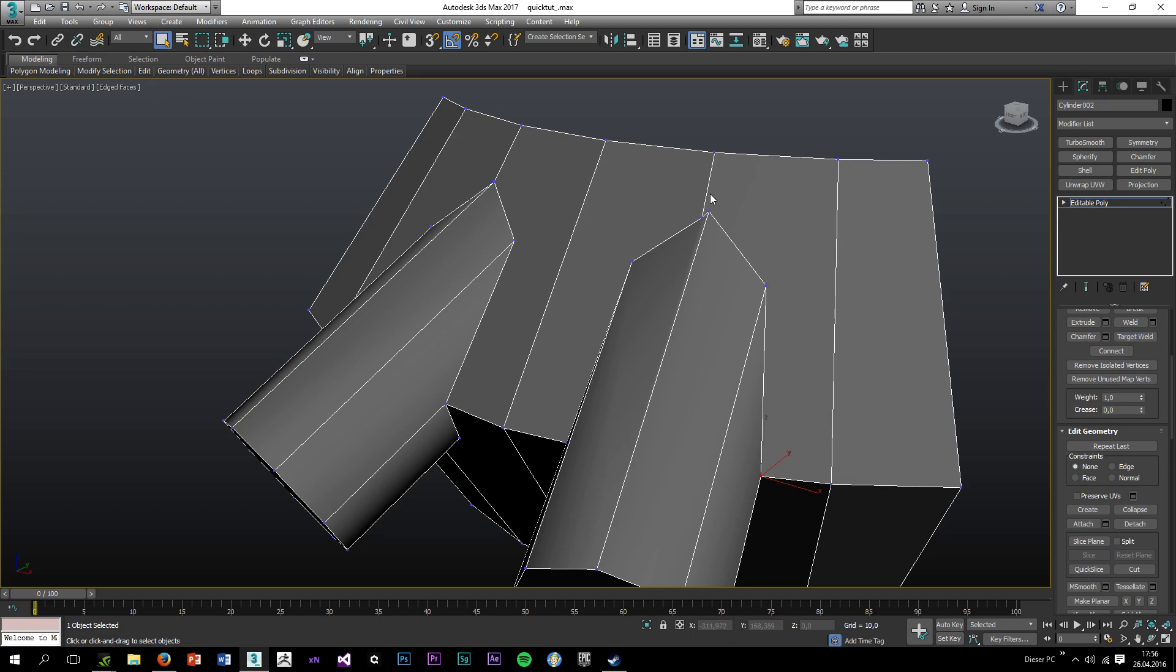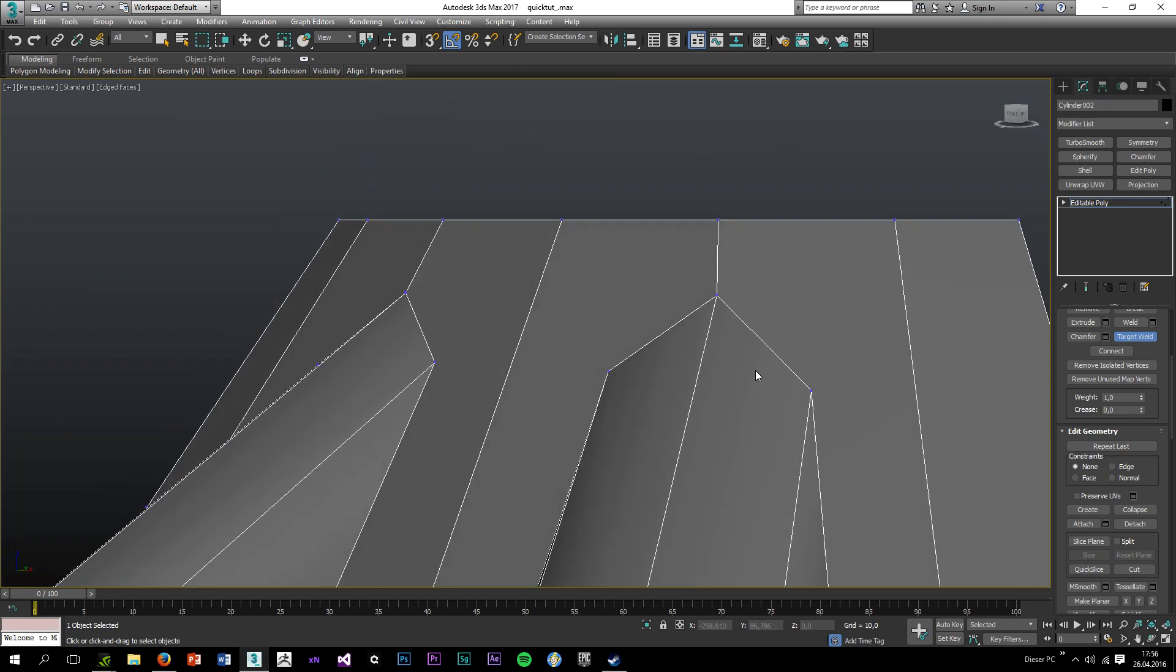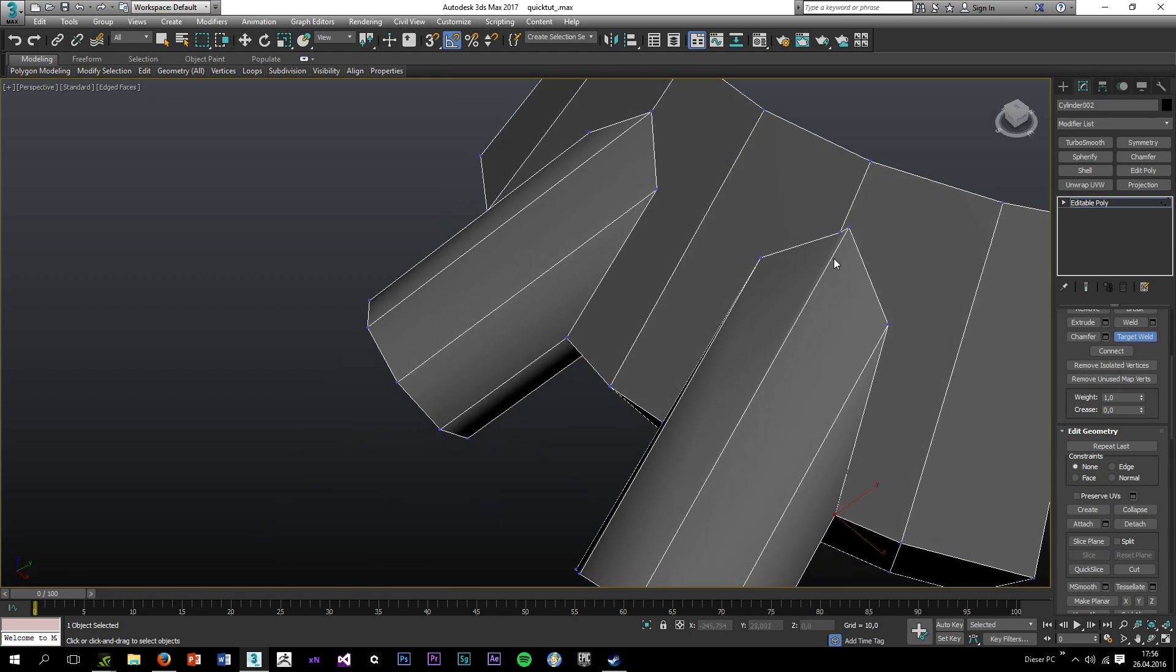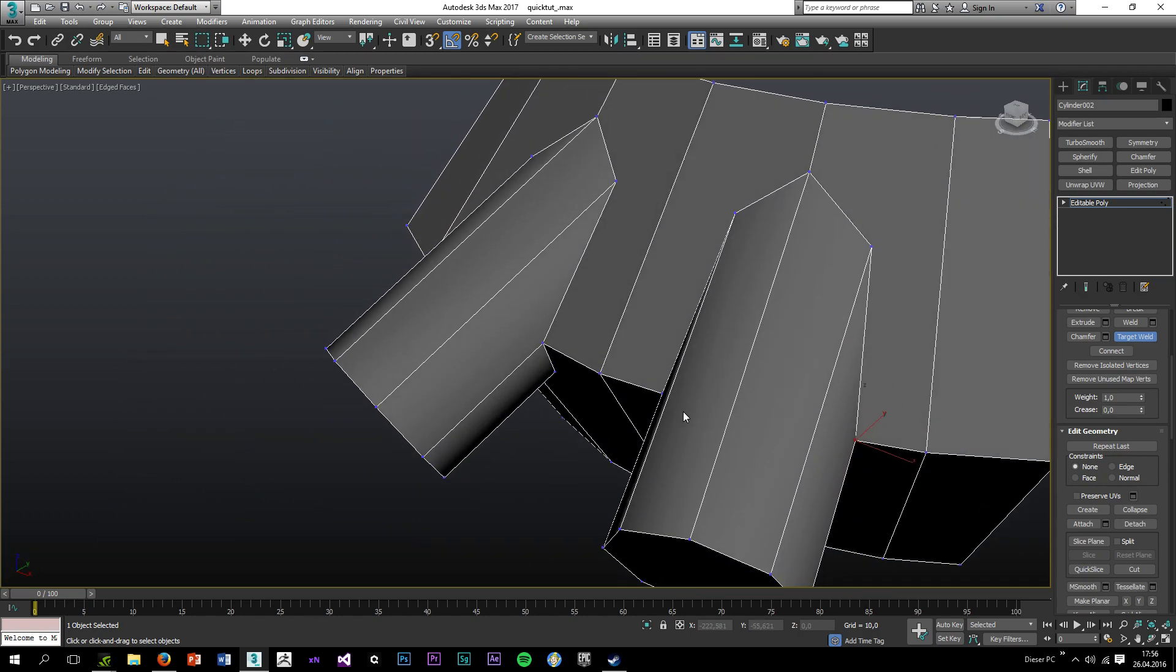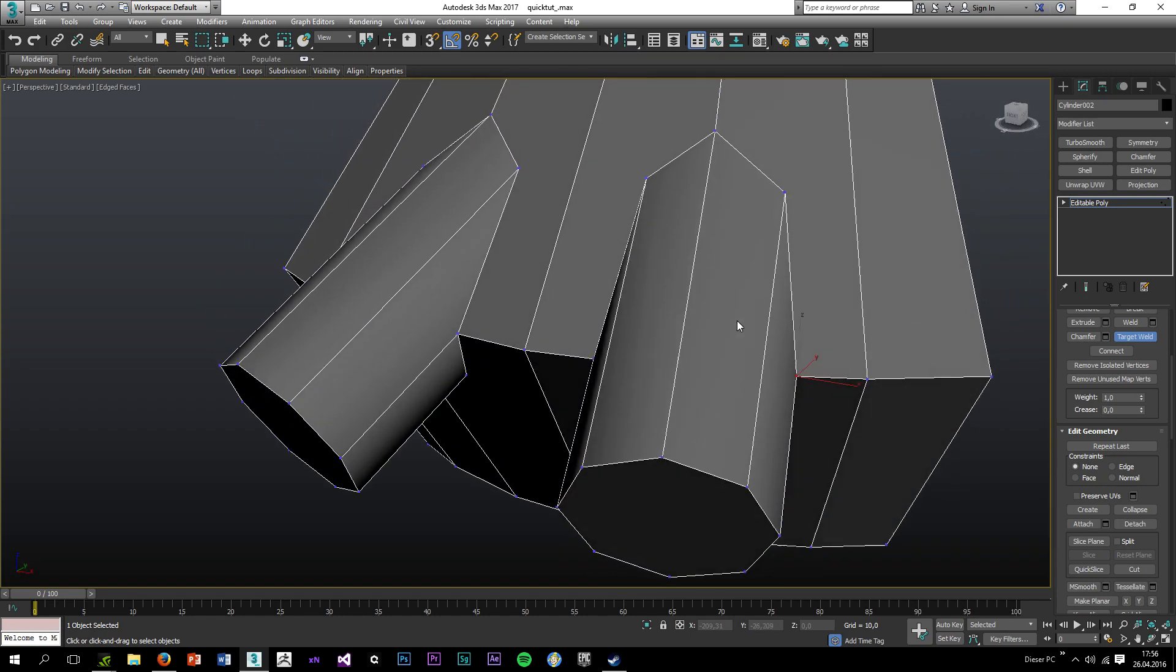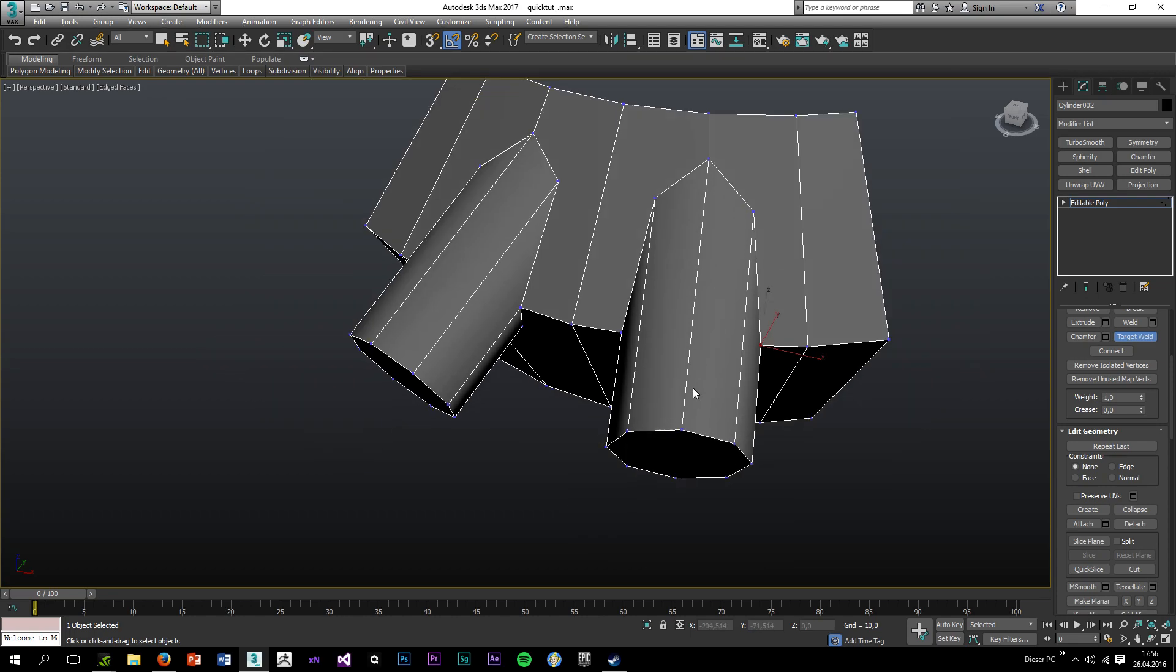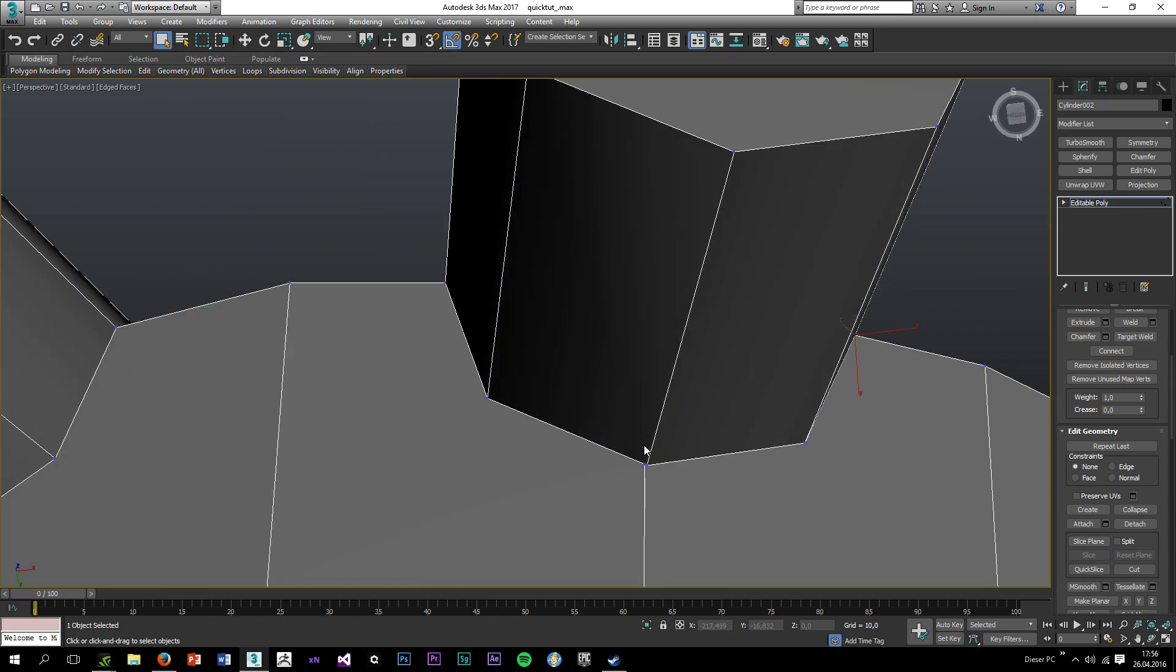Naturally this has less impact on the entire model, so I will target weld this vert to here. Because if I would target weld this vert to here, I would change the shape of this one a lot as you can see.